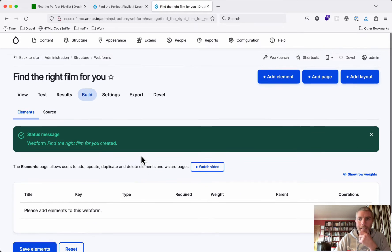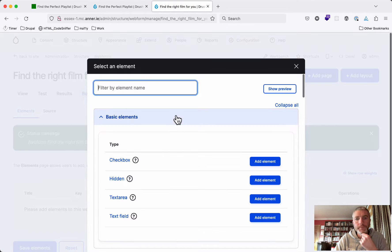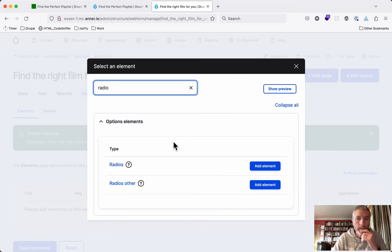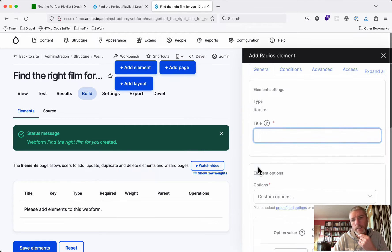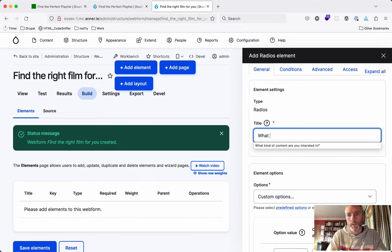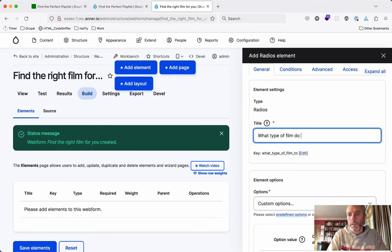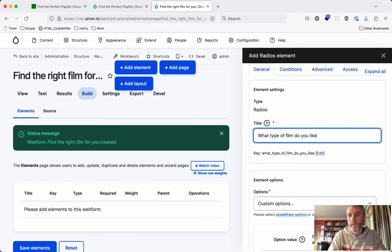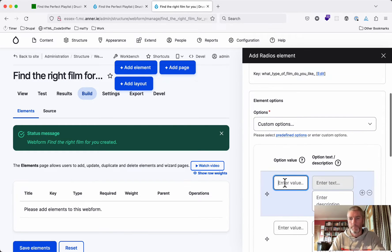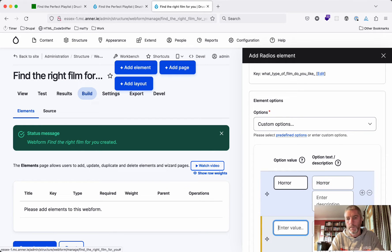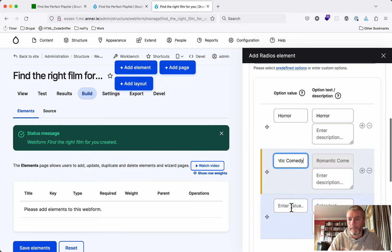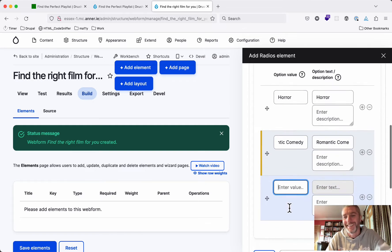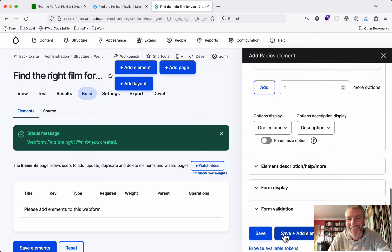Now we need to add an element to this form. The element we're going to add is a radio button. We'll say what type of film do you like? And here we're going to choose that I like horror or romantic comedy. I can't think of another option, so we'll go with just two.